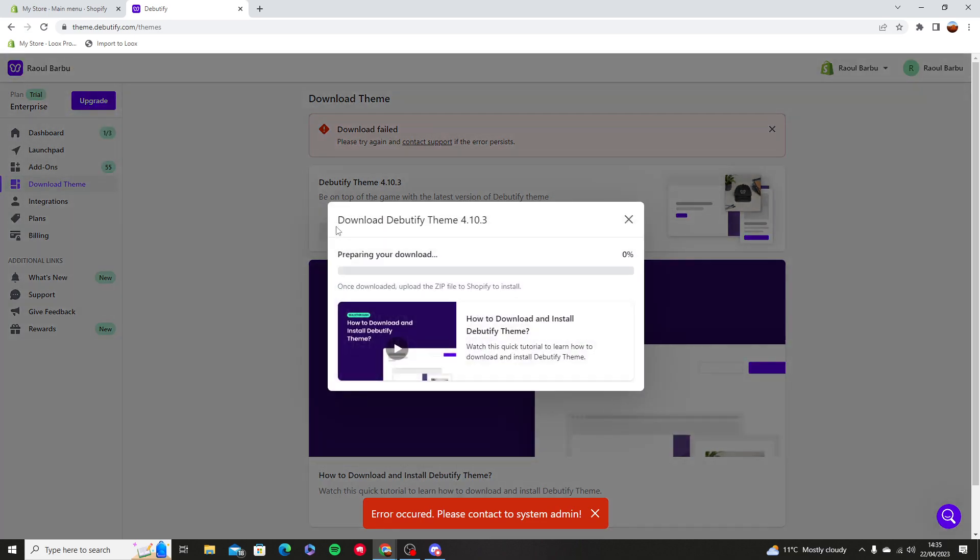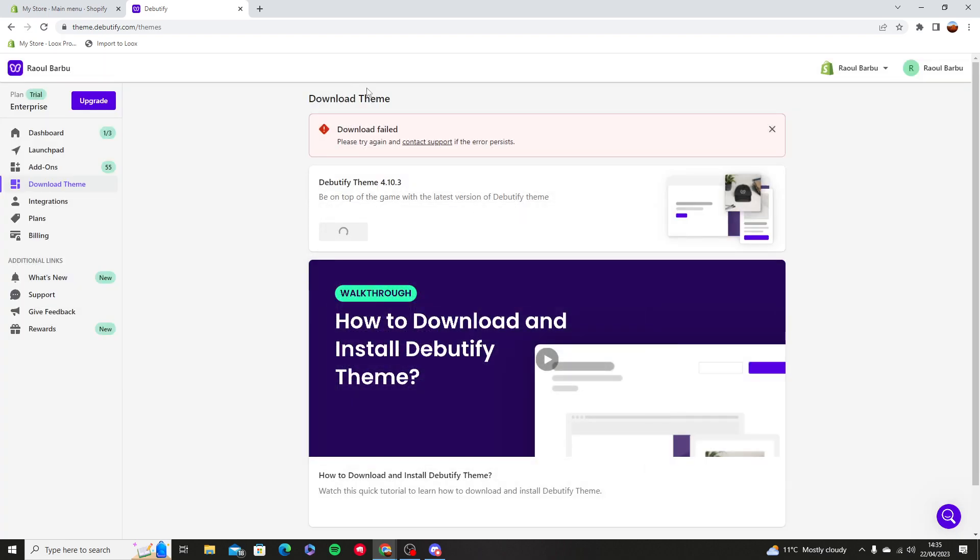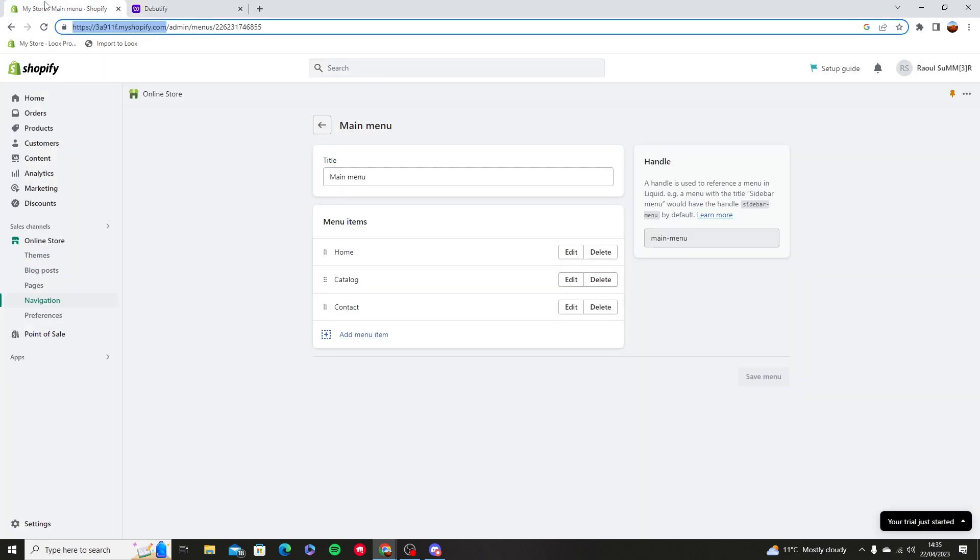Oh, download has failed. Should we try that again? I do apologize for this, but if it doesn't work I will show you without the downloaded version so you can understand. Now you're going to go into your themes.